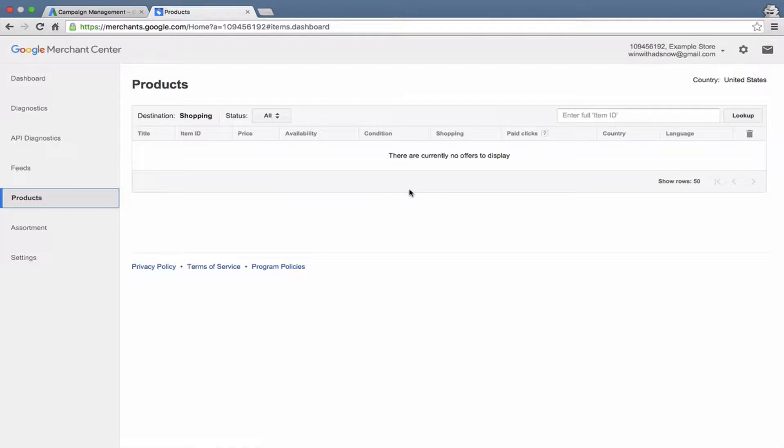It does require some technical understanding of just how it works and how to meet policies and how to send information to Google in the way that Google wants to receive it. So Google Shopping, if you're going to run a lot of Google Shopping, you're either going to need to do a lot of manual research yourself, figuring things out and learning the process and the system, or you'd want to partner with a partner, an agency to handle that for you.